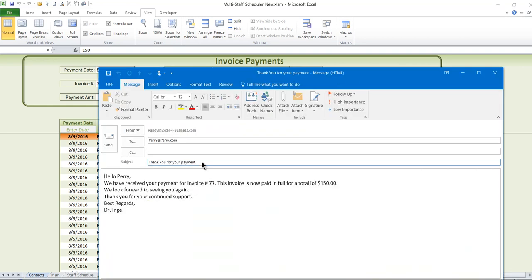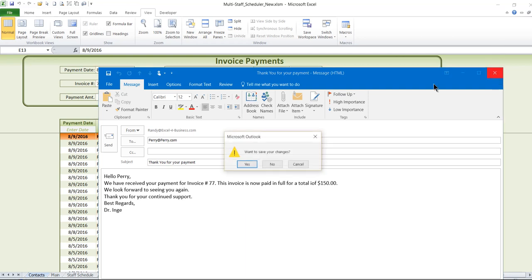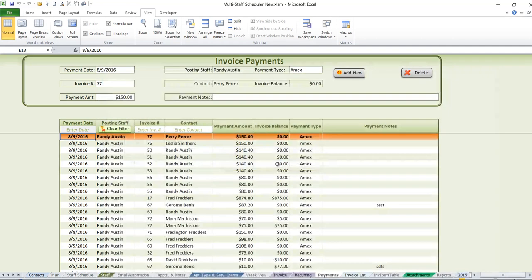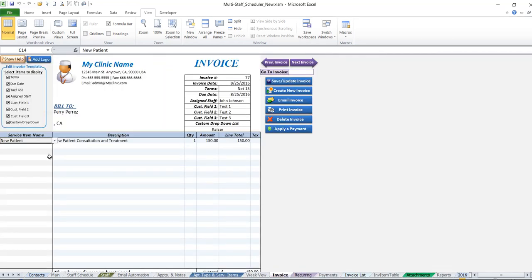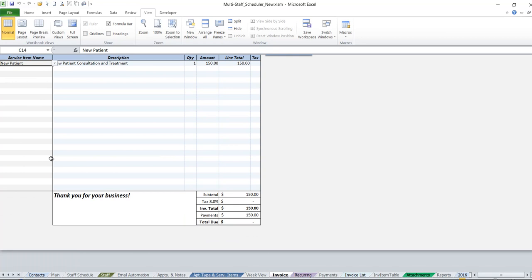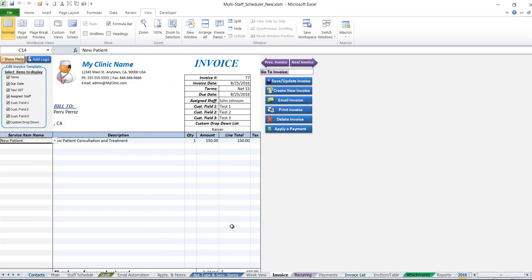Once we save that payment, if we have the setting enabled, an automatic email to that patient letting them know the invoice has been paid in full will be sent. When we head back to the invoice and go down to the payments information, we see that the payments have already been applied and there's a zero total due, so we're all set.